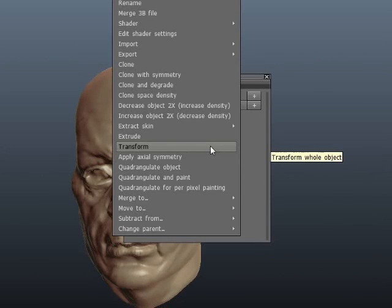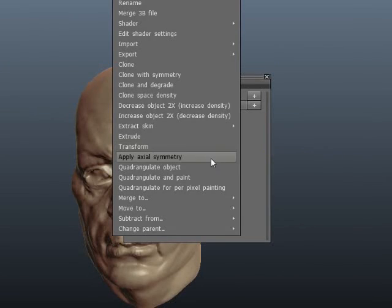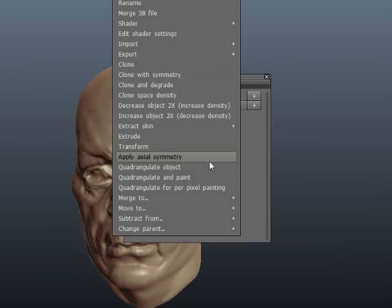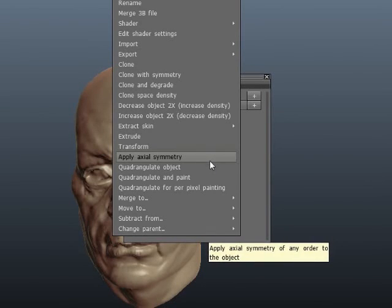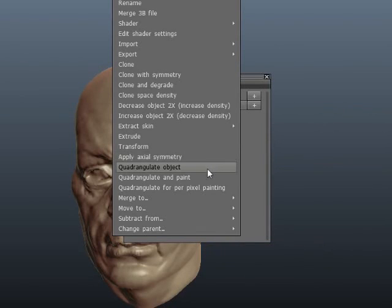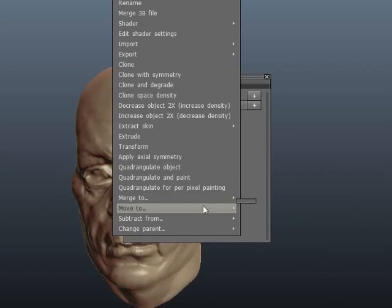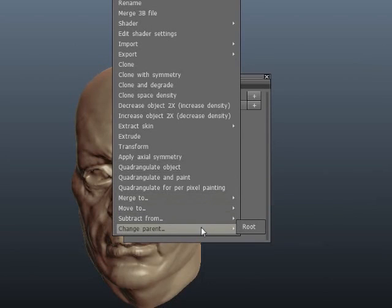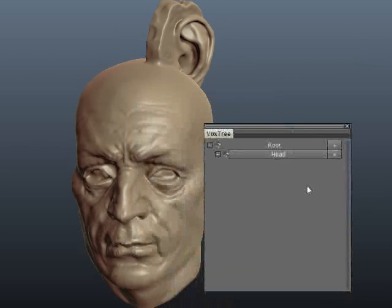Transform is just like the transform option in the menu. Apply Actual Symmetry is a bit like an array function that you have in 3ds Max, AutoCAD, or other modeling packages — again something I haven't really used. Quadrangulate is very cool but I'll save that for another session.